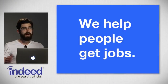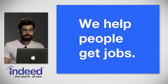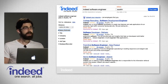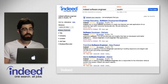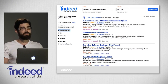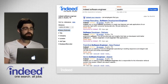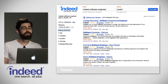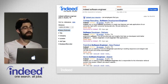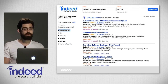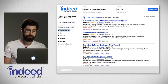Together we help people get jobs. Indeed is the largest job search site in the world. Here's an example of our job search product. People can come, type in the type of job they're interested in and the location, and then we show them some results looking like this.